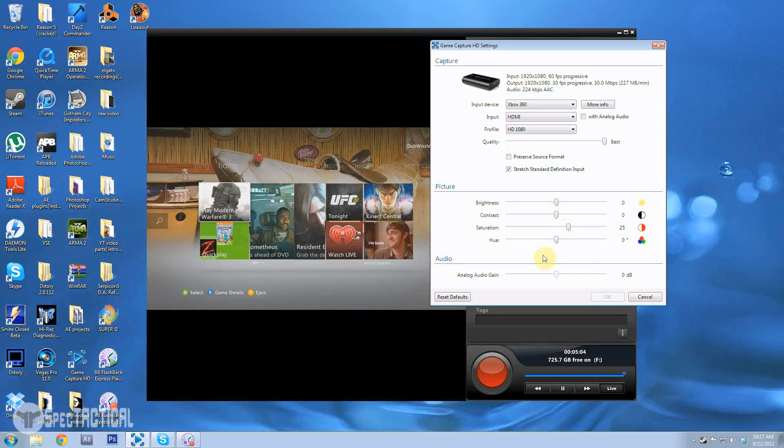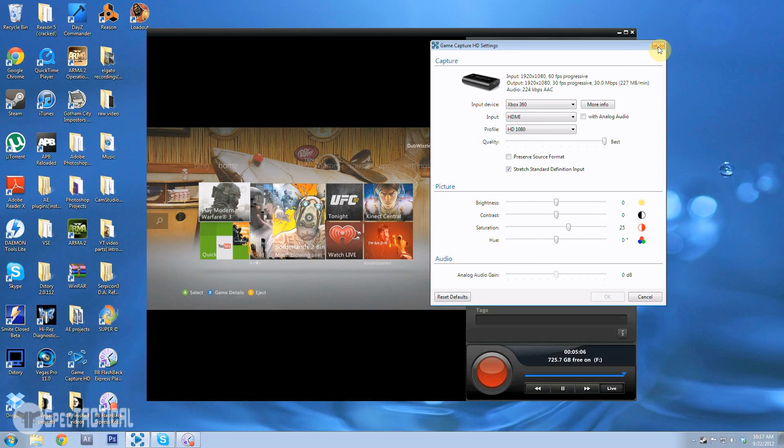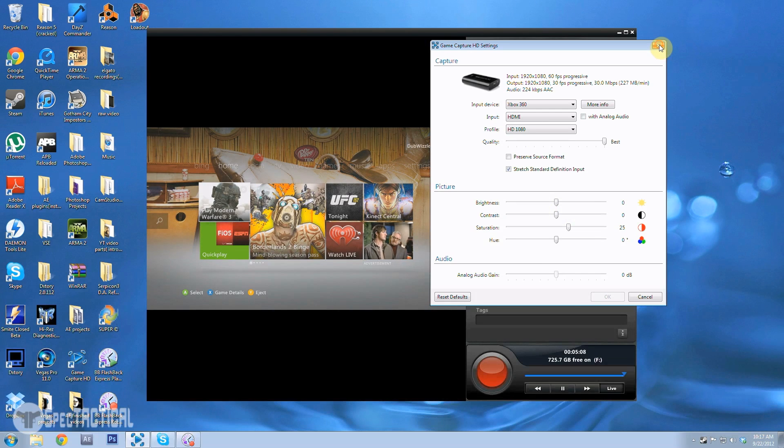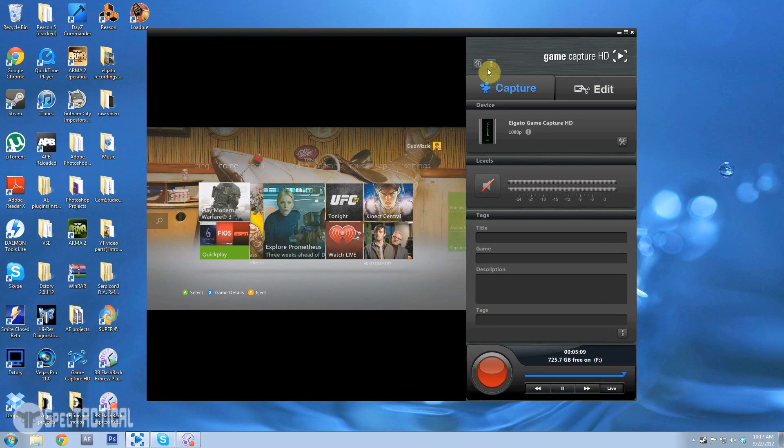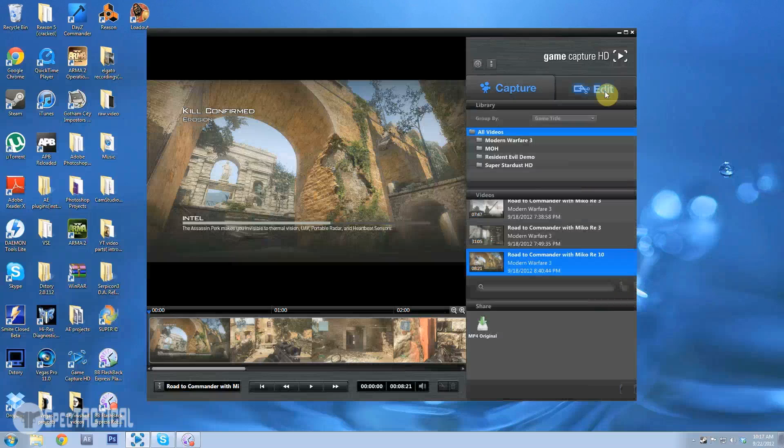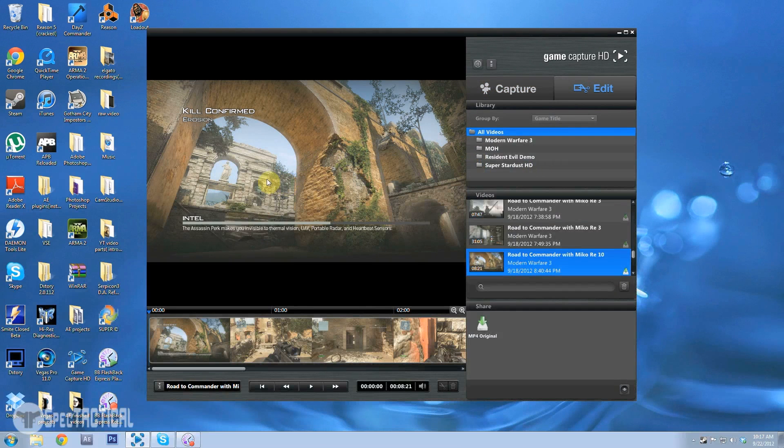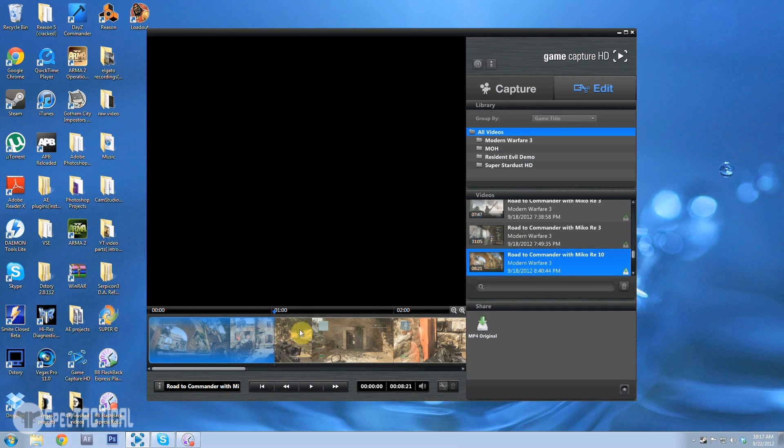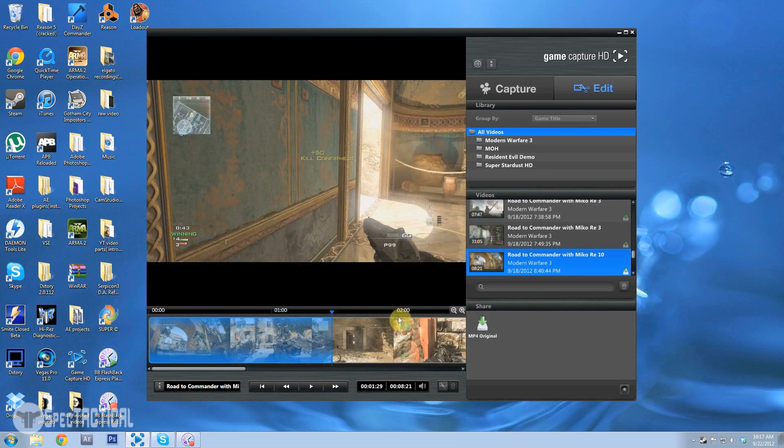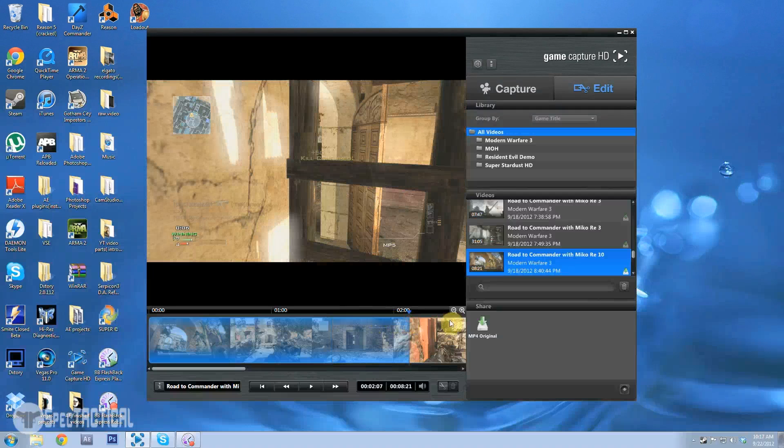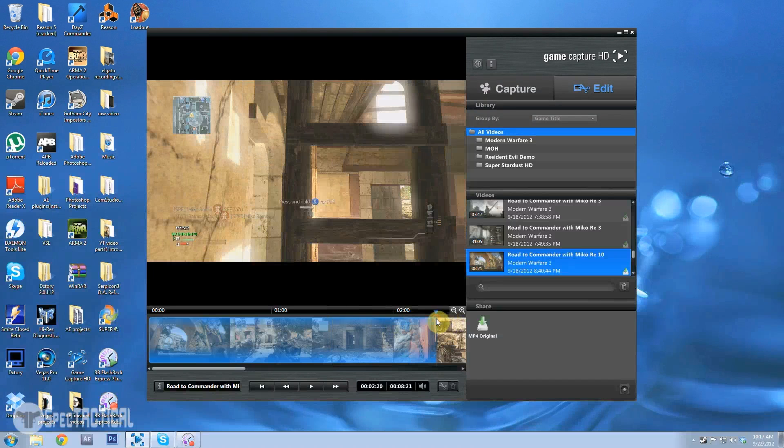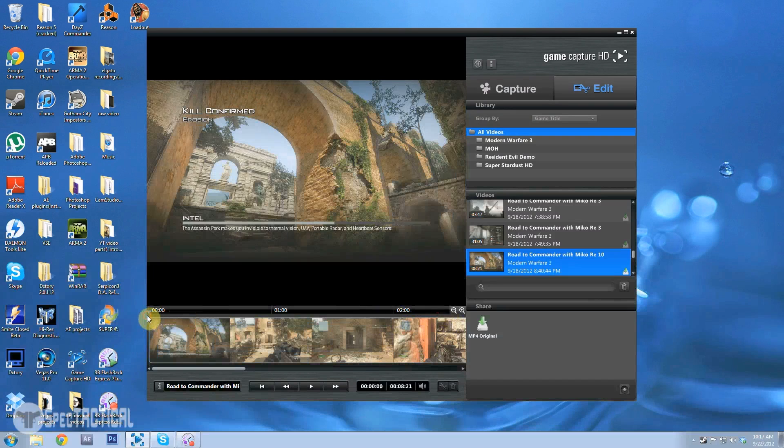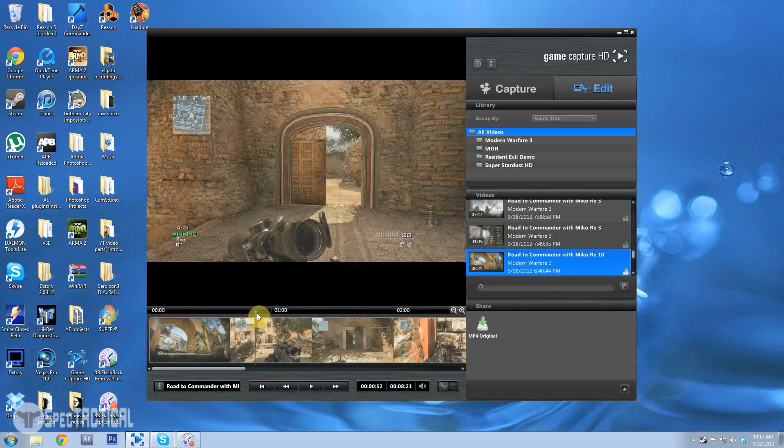Well it's pretty much it for settings and now for editing in the software. I mean it's pretty basic. You can see this is the last video I recorded, me and Michael Rhee were playing face-off. I may put this video up, I'm not sure yet depending on how well we do.